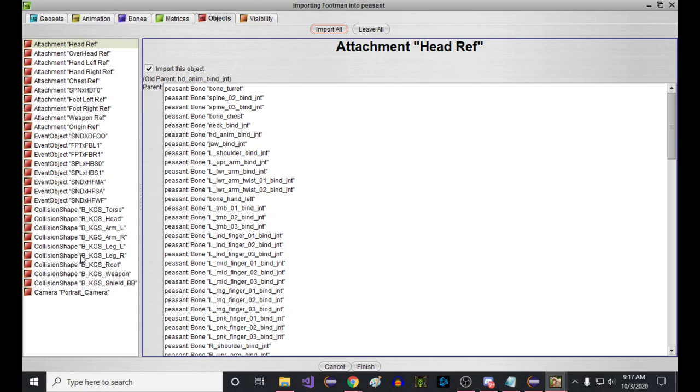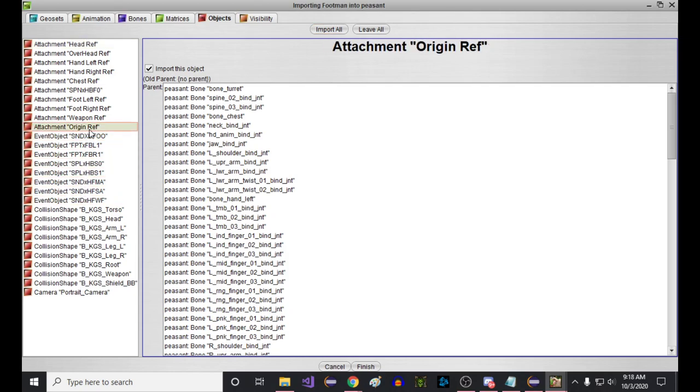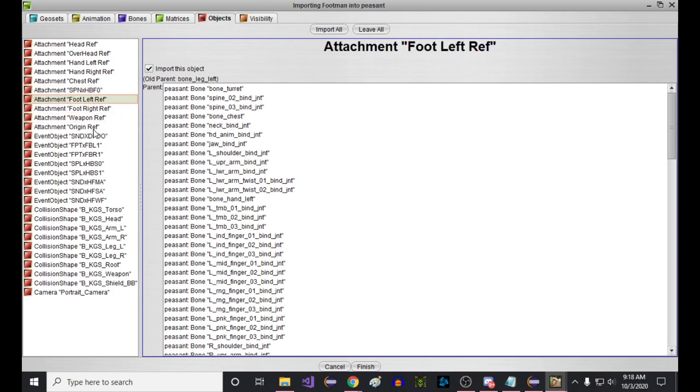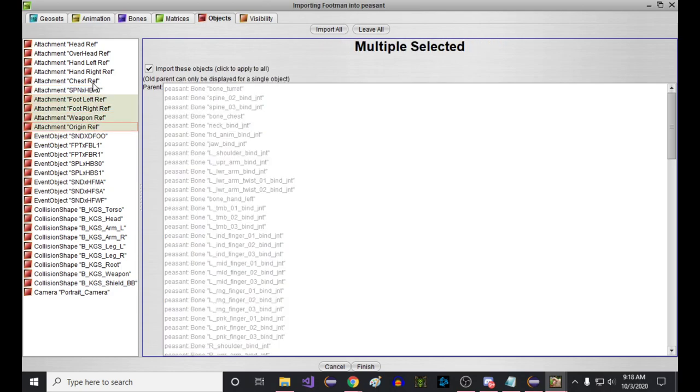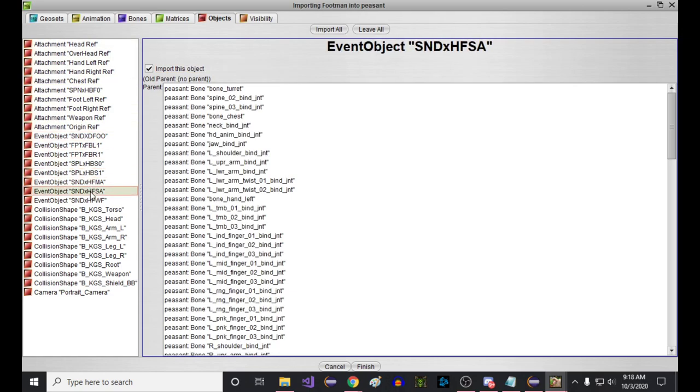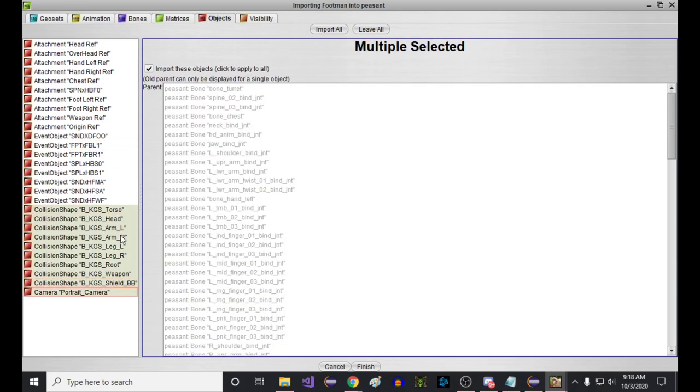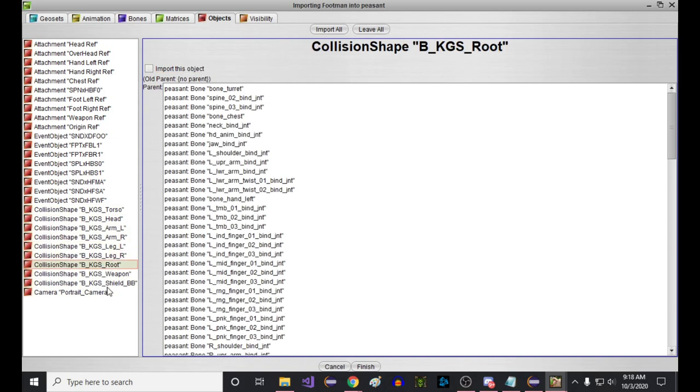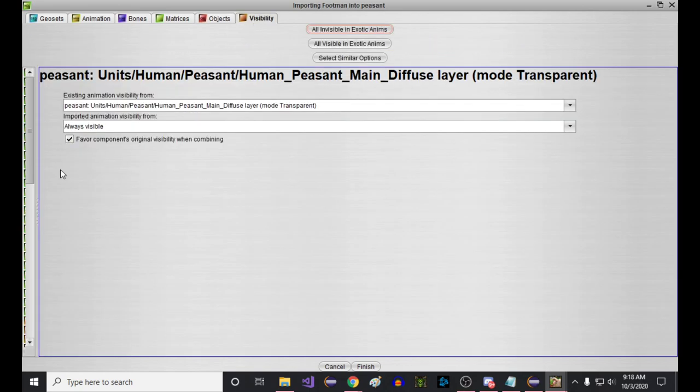With these animations, we probably do want the sounds and footprints. I think some people have joked about this before, but obviously footprints are really important. I would say don't import the attachment points because the attachment points generally probably are important to stay as they were on the peasant model so that they're in the right places relative to the model shape. So we're just going to take these event objects, which is like sounds and footprints, and then we don't want collision shapes or portrait. Again, those are kind of relative to the shape of the model that we're not moving between models.